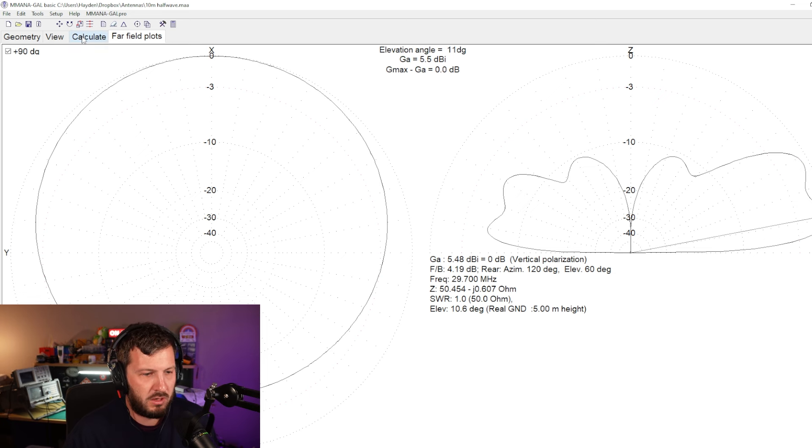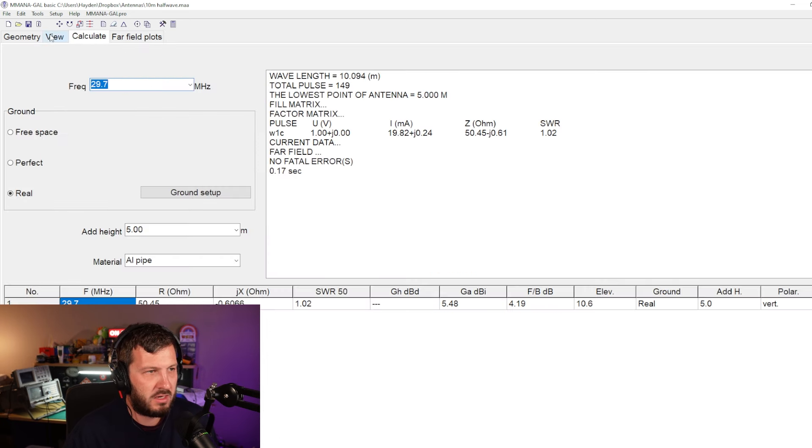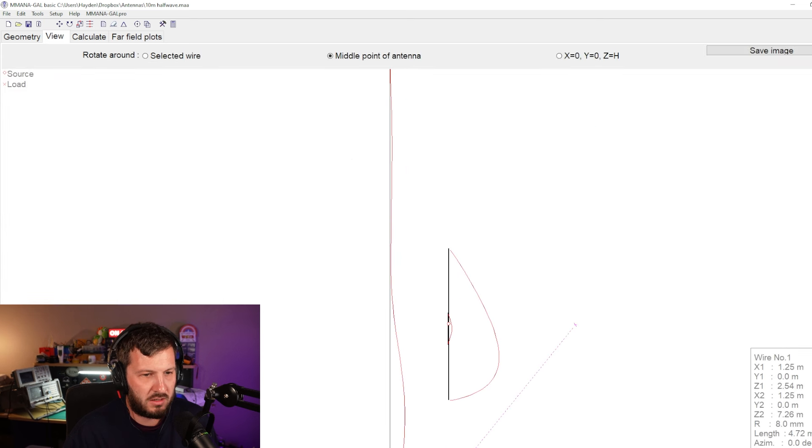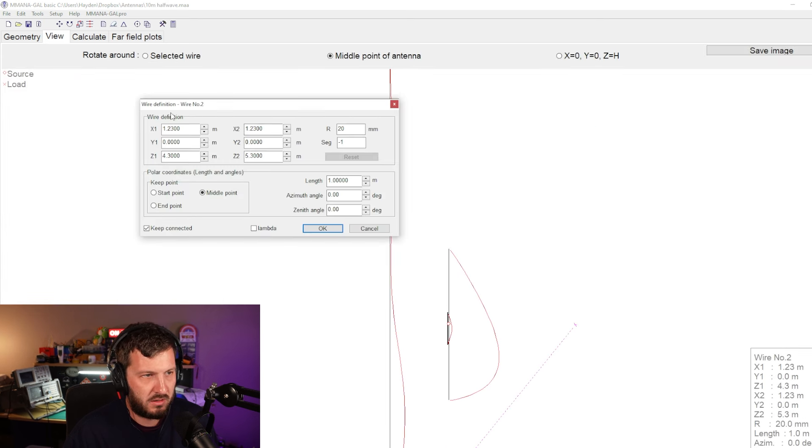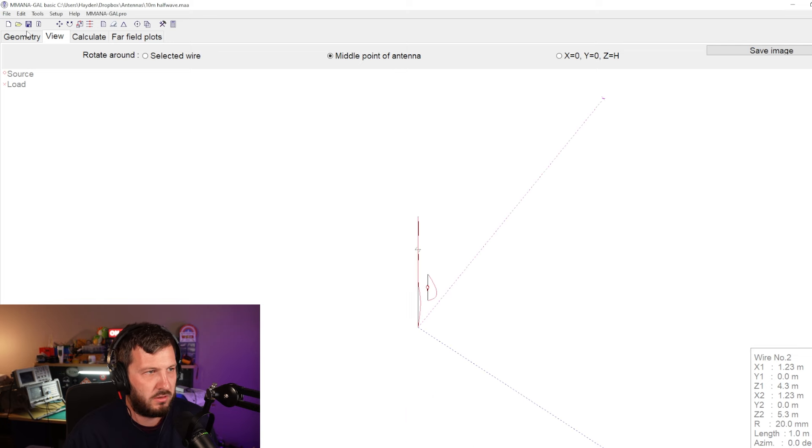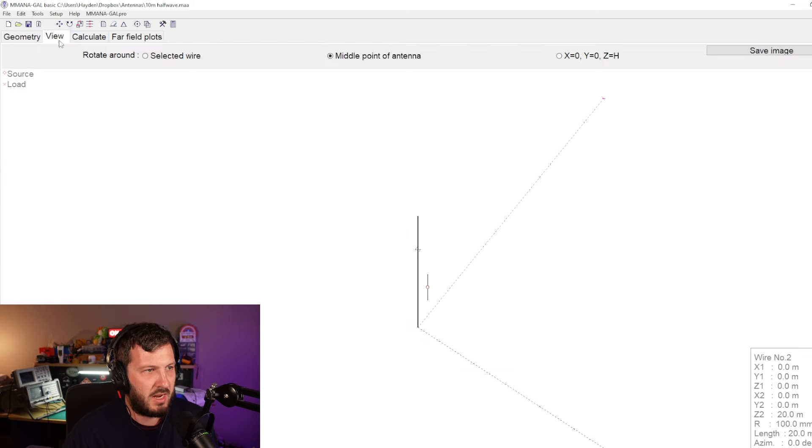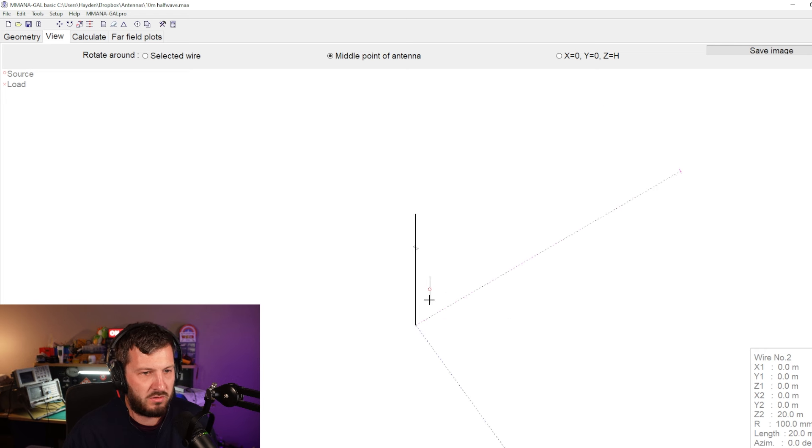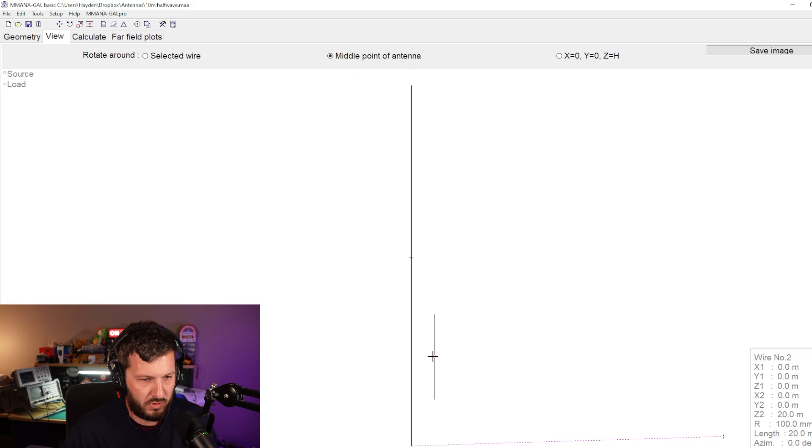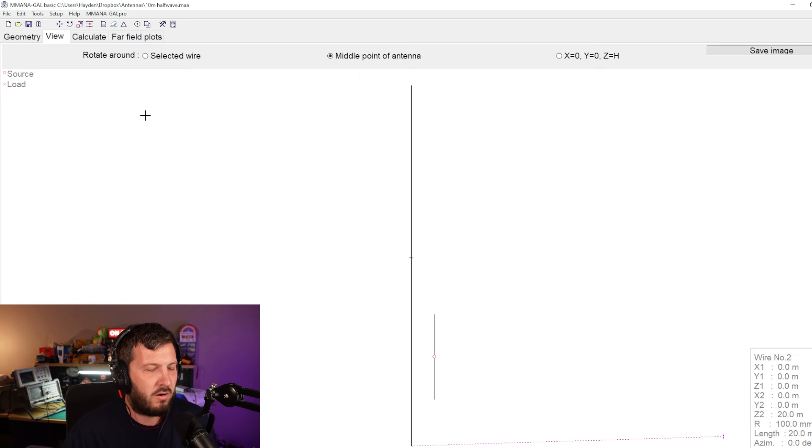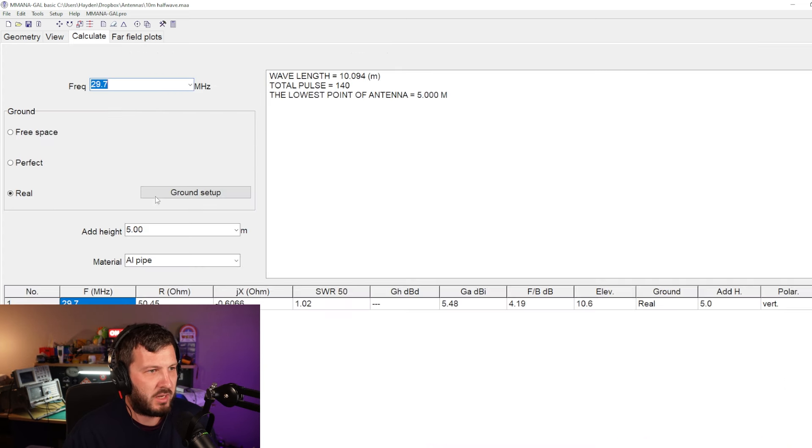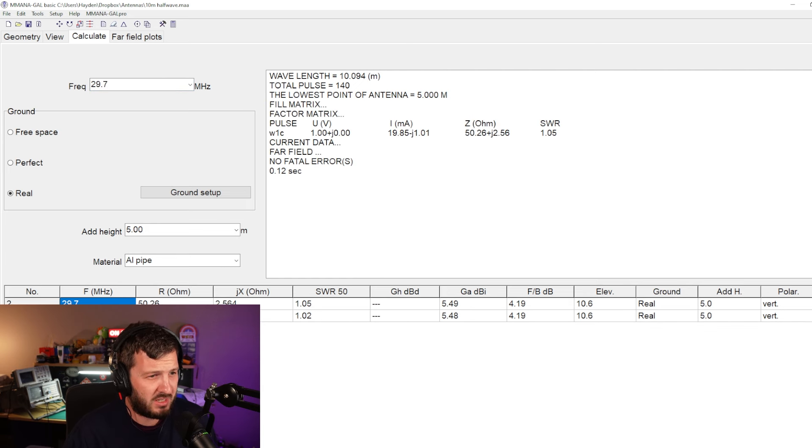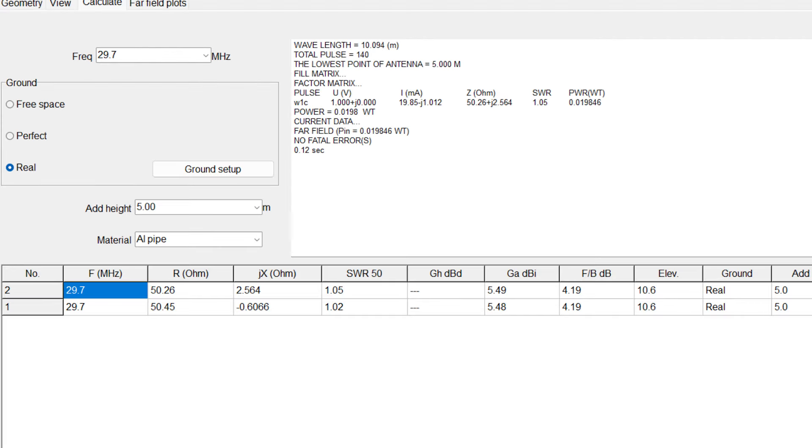Now keeping all of that in mind, let's remove that element. So we've got this element here which is Y number two to see what happens. So we delete that out. We've still got our dipole, we've still got the tower support here. We've just removed that little bit of metal off of the dipole antenna to see what difference it makes. So let's go and run that again.